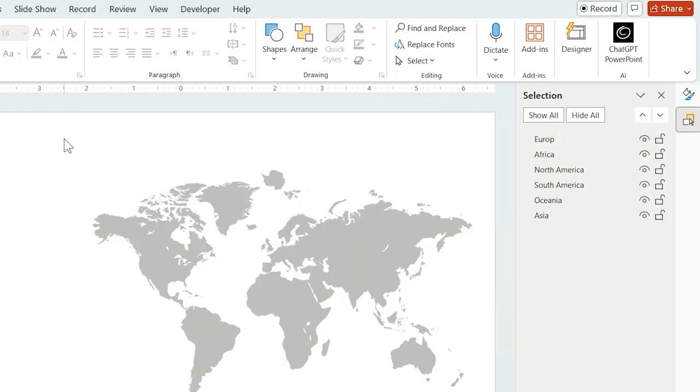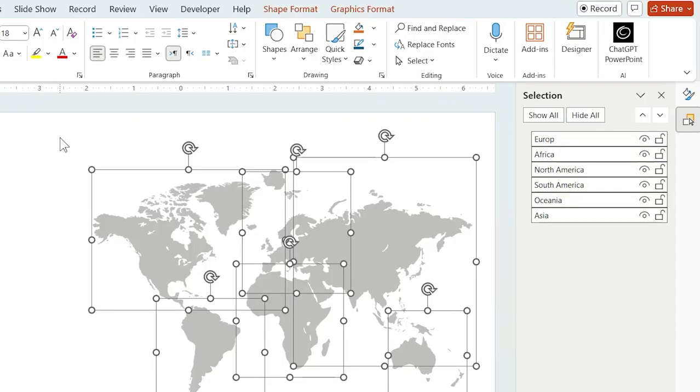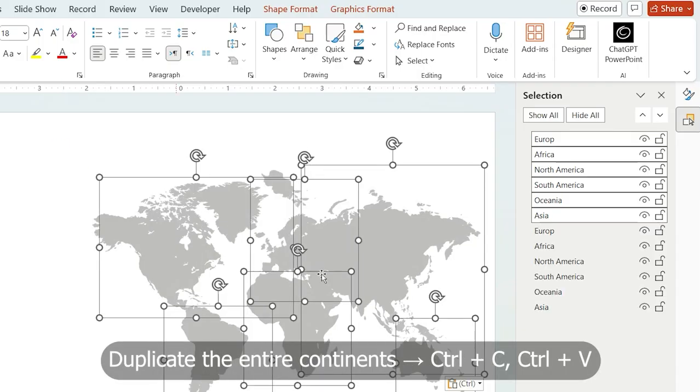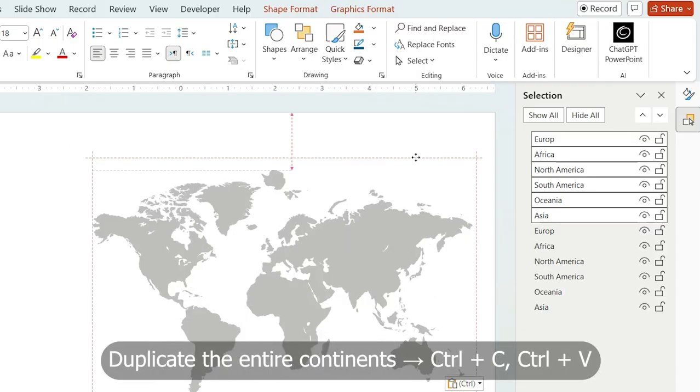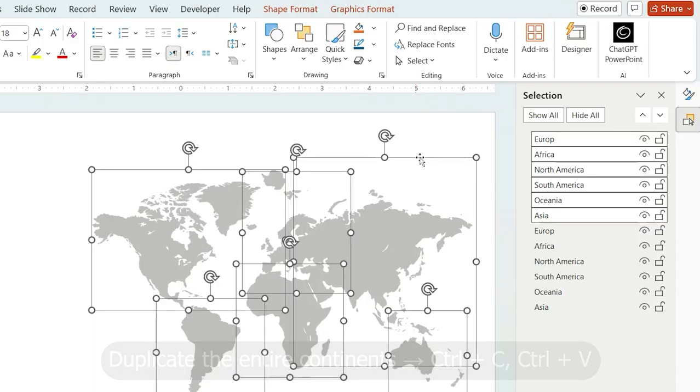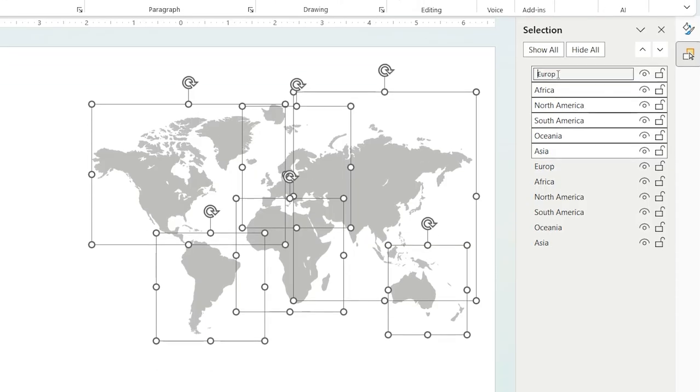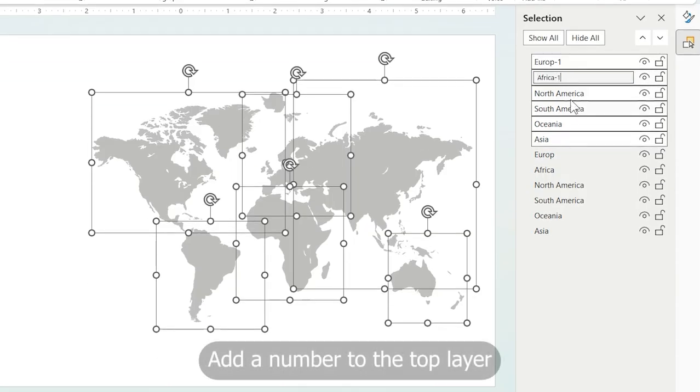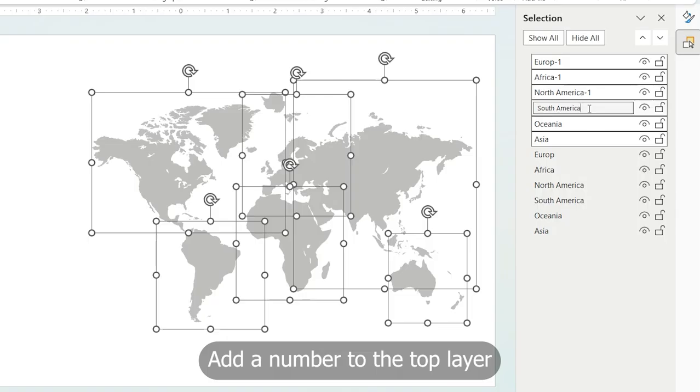Now, duplicate all the continents and place the copies directly on top of the originals. You'll notice two sets inside the selection pane. To avoid confusion, add a number or tag to the top layer's name.